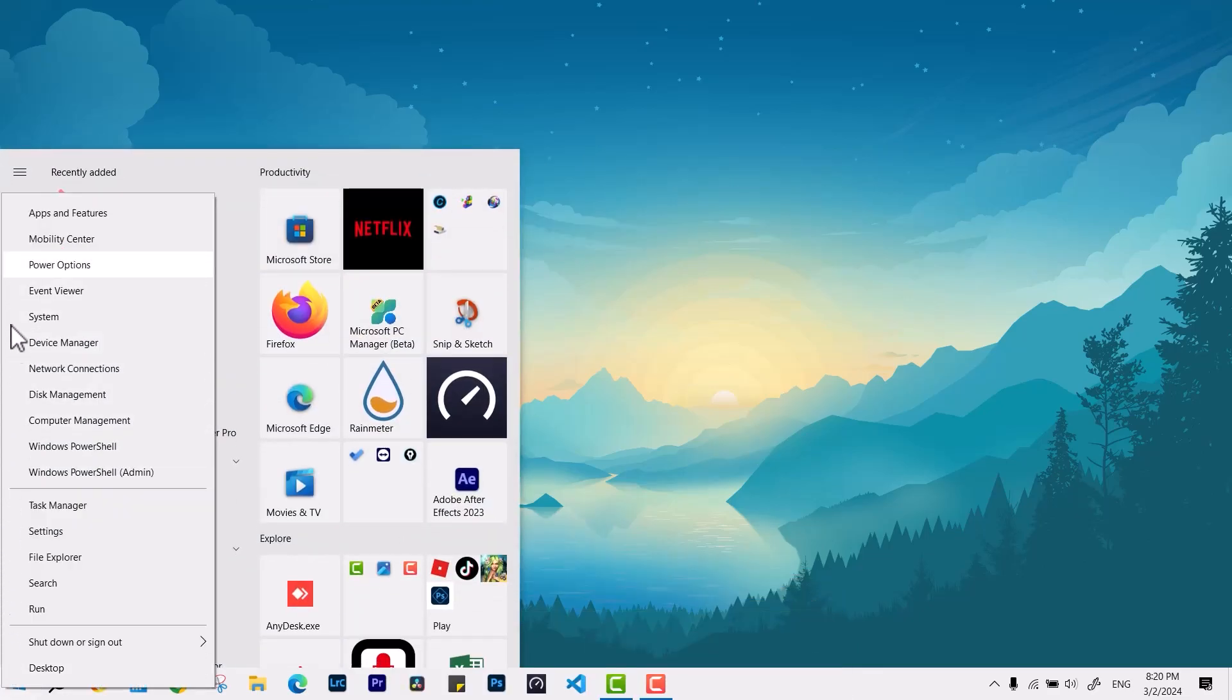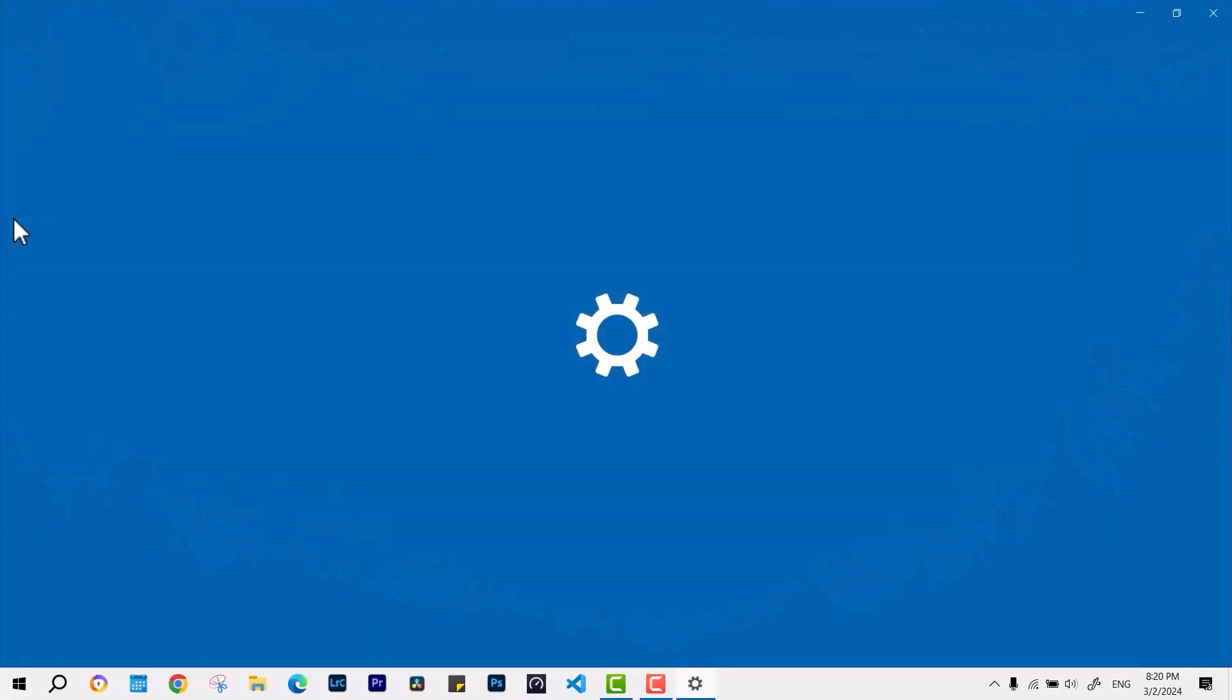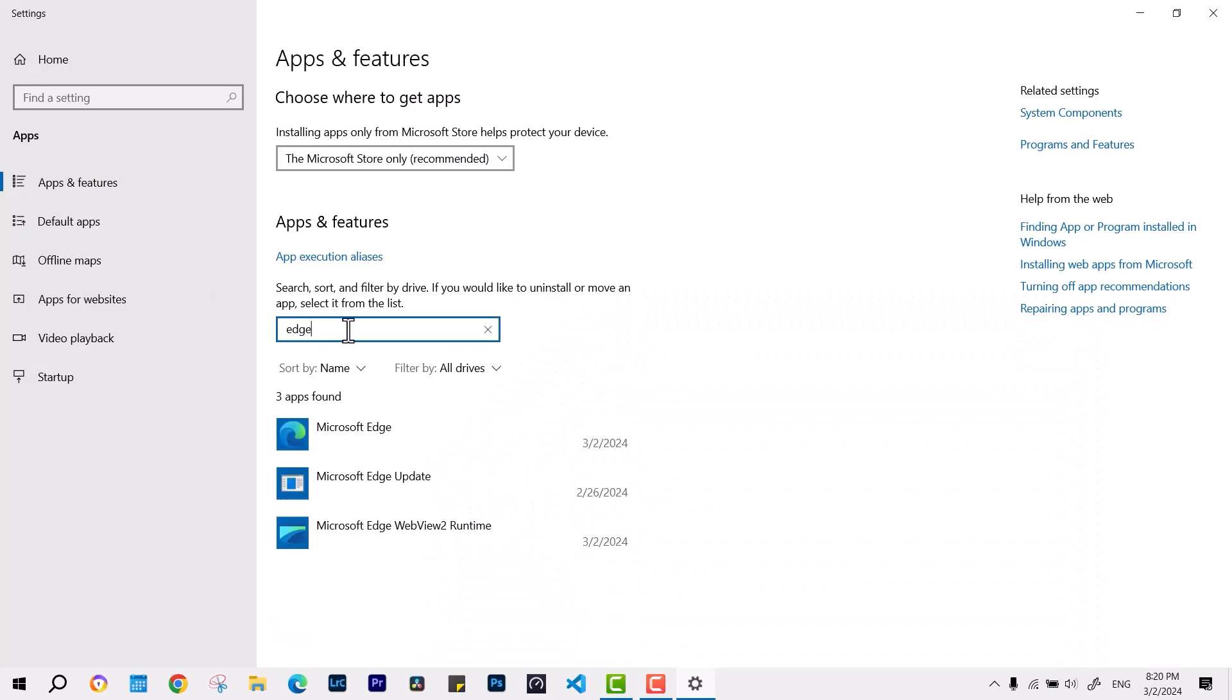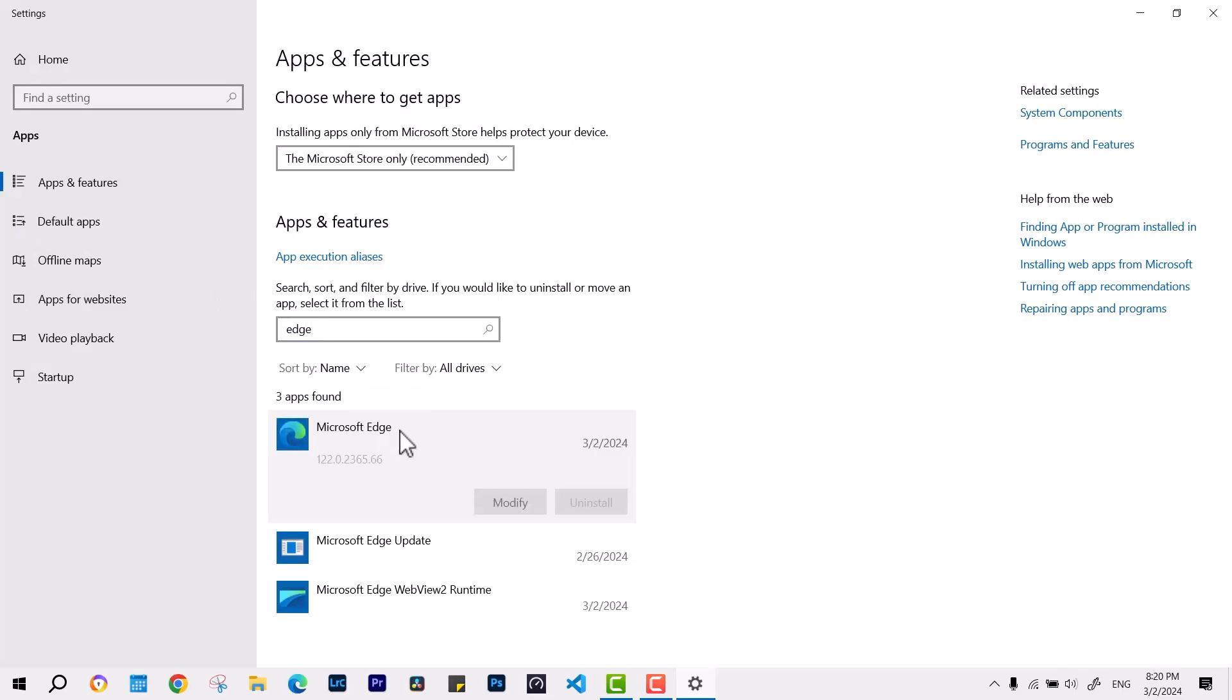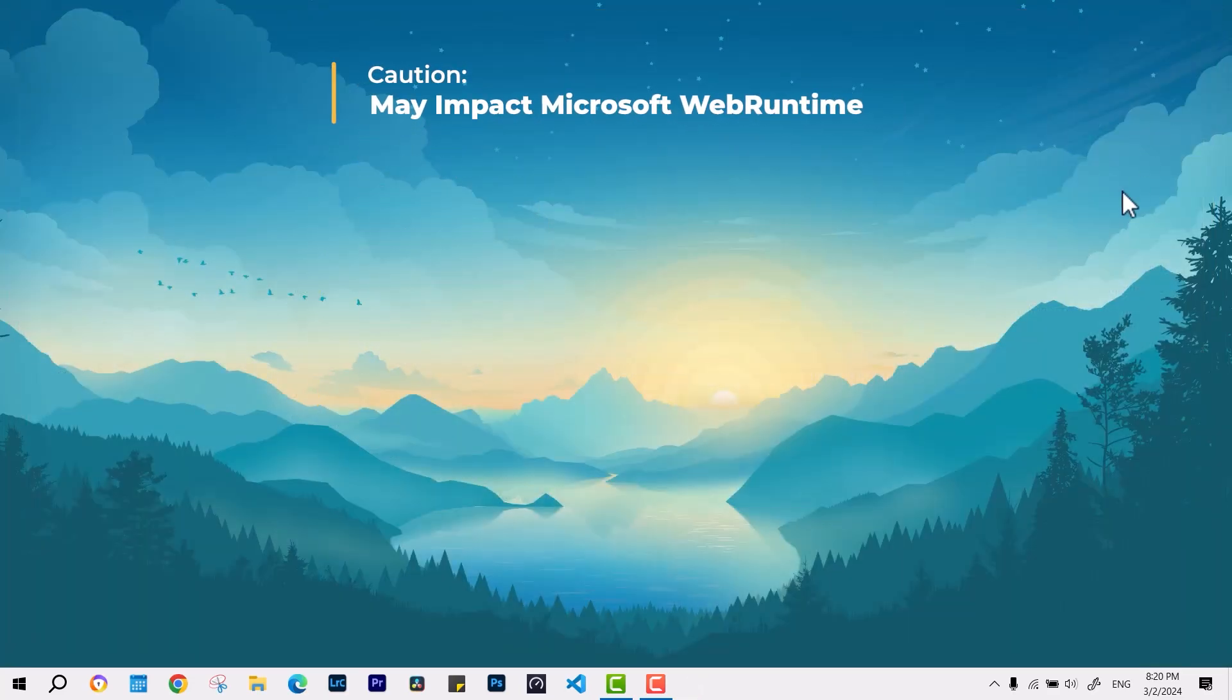While this procedure is straightforward, it's essential to provide a cautionary note that removing this application may impact the ability to utilize essential web runtime features with your Microsoft Edge and so on. Before proceeding with the installation, make sure you carefully review and agree to all the associated terms and conditions.